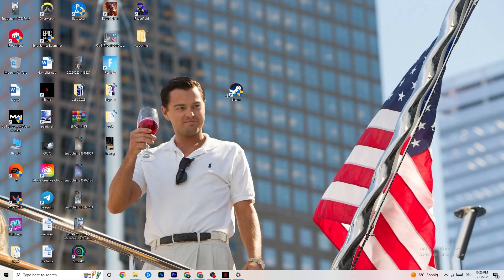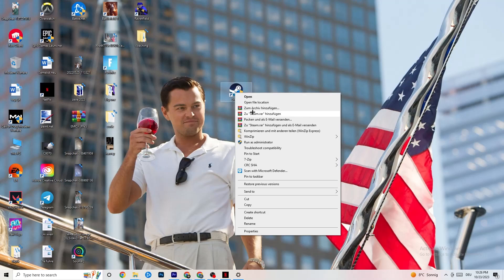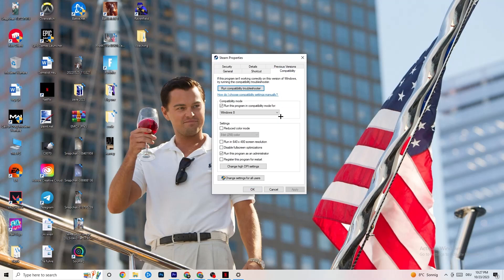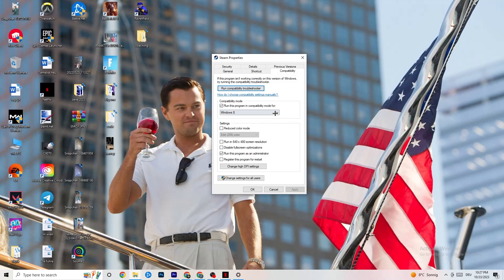If that doesn't work, right-click your launcher again and go to 'Properties' at the very bottom. Once Properties opens, stay on the Shortcut tab then go to the Compatibility tab on the right. Here, enable compatibility mode and select the latest version of Windows available — for me it's Windows 8 but it could be Windows 10 or 11. Then: disable 'Reduced color mode', disable 'Run in 640×480 screen resolution', disable 'Disable full-screen optimizations', and enable 'Run this program as an administrator'.